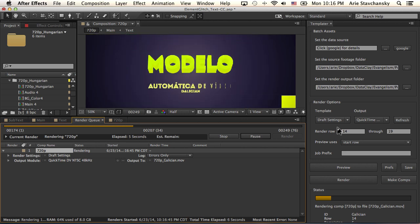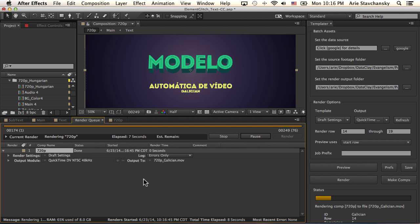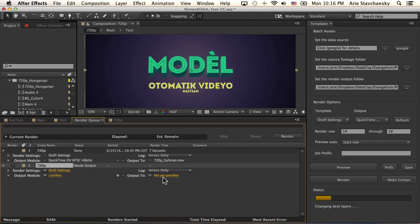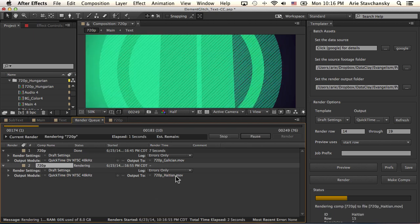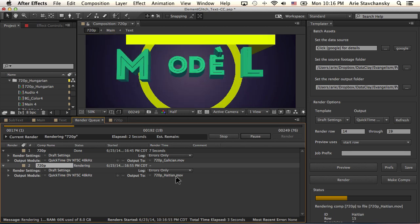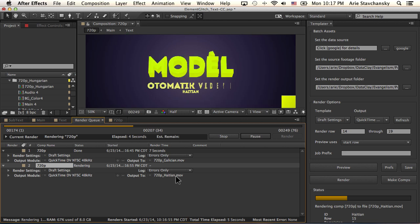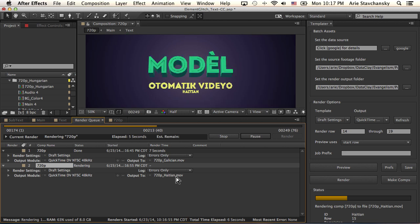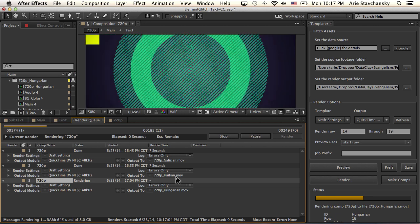So you can see that now Galatian is being processed, albeit as a draft, so it's all jaggedy. But the next one is going to show you that Haitian is being processed. And this does it in order as shown in the spreadsheet.